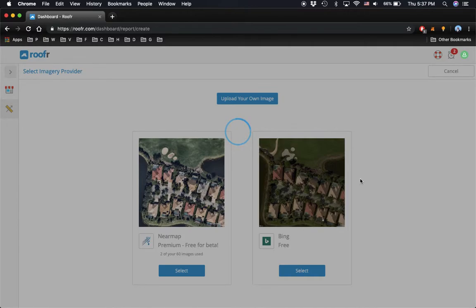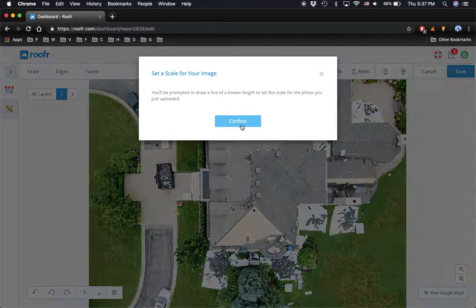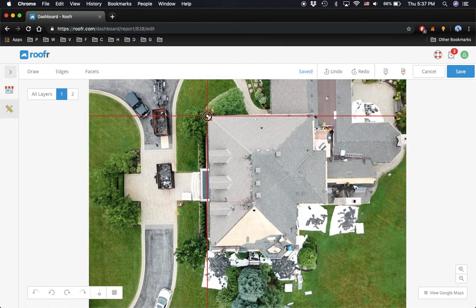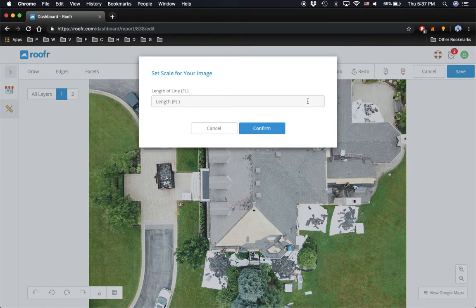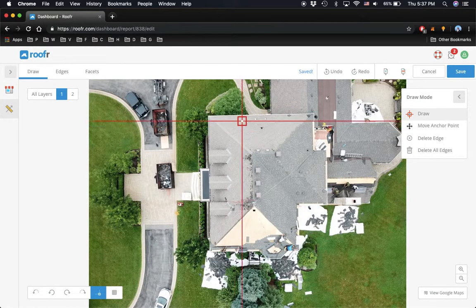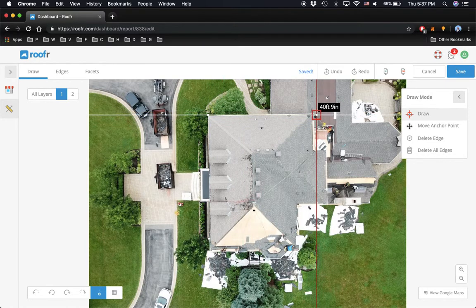Once you've uploaded the drone image, you will be prompted to set a scale for the image. What that means is you're going to provide a known length on the image. Here I know that this edge measures 40 feet in length, so once I've entered the 40 feet, all the edges, facets, areas, and lengths will be calculated based off of that scale. Then you can go and measure the rest of the roof as you would normally do.